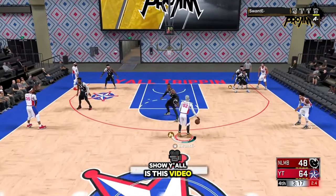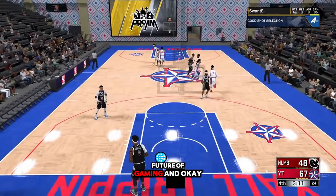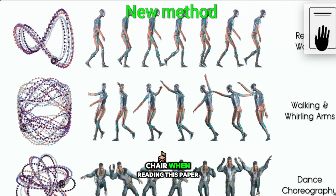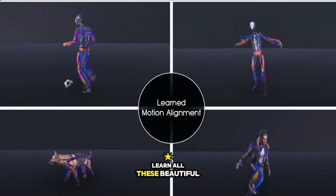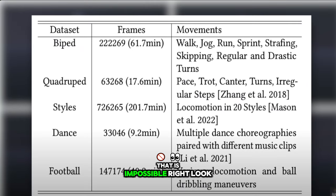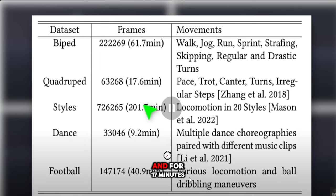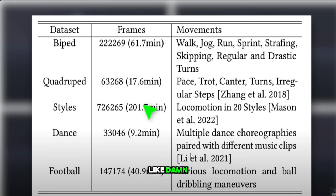Someone sent me this video on Twitter about technology that could be the future of gaming. This is where things get wild — there's a research paper, and when I read it I almost fell out of my chair. It learned to animate quadrupeds by watching just 17 minutes of footage and generated 63,000 animations. I wonder how 2K is going to be able to manage something like that.